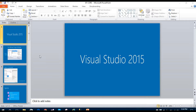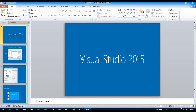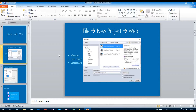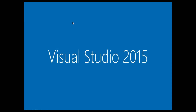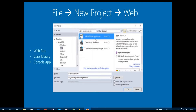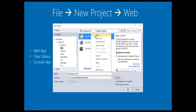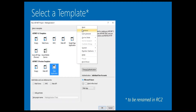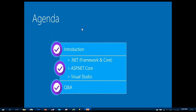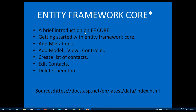Hi everybody, I am back with another video. This tutorial is on Entity Framework Core — the basics of Entity Framework Core. So let's get started. This is the project template which is ASP.NET web application, and we are going to select the web application. Our agenda covers .NET Framework and Core, ASP.NET Core, and Visual Studio.